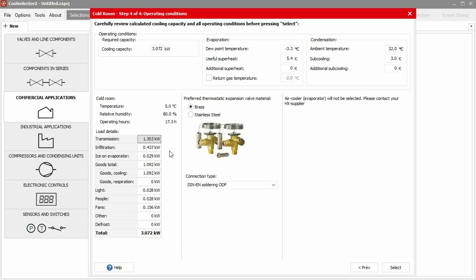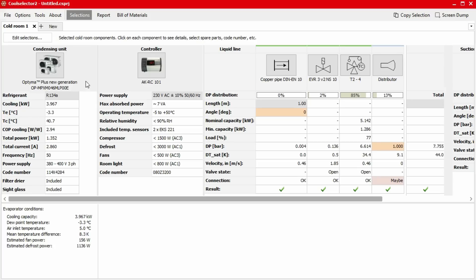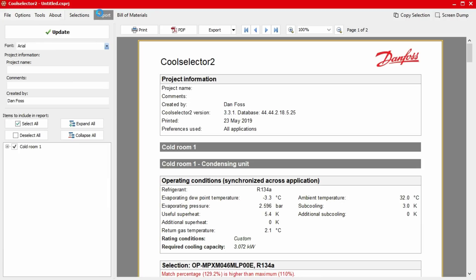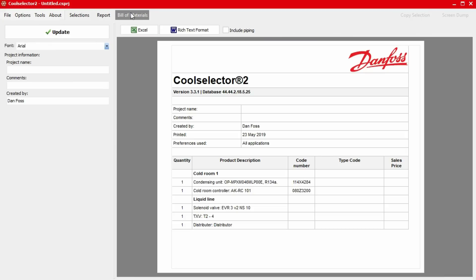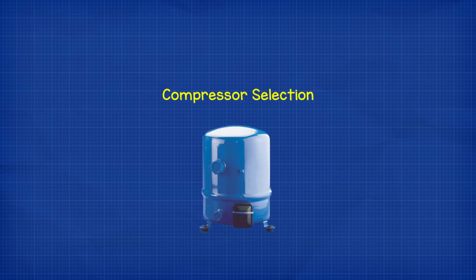Once we're happy with the details, we can click on next and it will load a table showing all the recommended products we need for this system. Danfoss doesn't provide evaporators currently, but down below they do give us all the information you need to provide to your supplier to get one. Of course, we can again get a full report for our project using the report button at the top and we can also get a bill of materials using the bill of materials button, which you can provide to a Danfoss supplier to get a quotation.